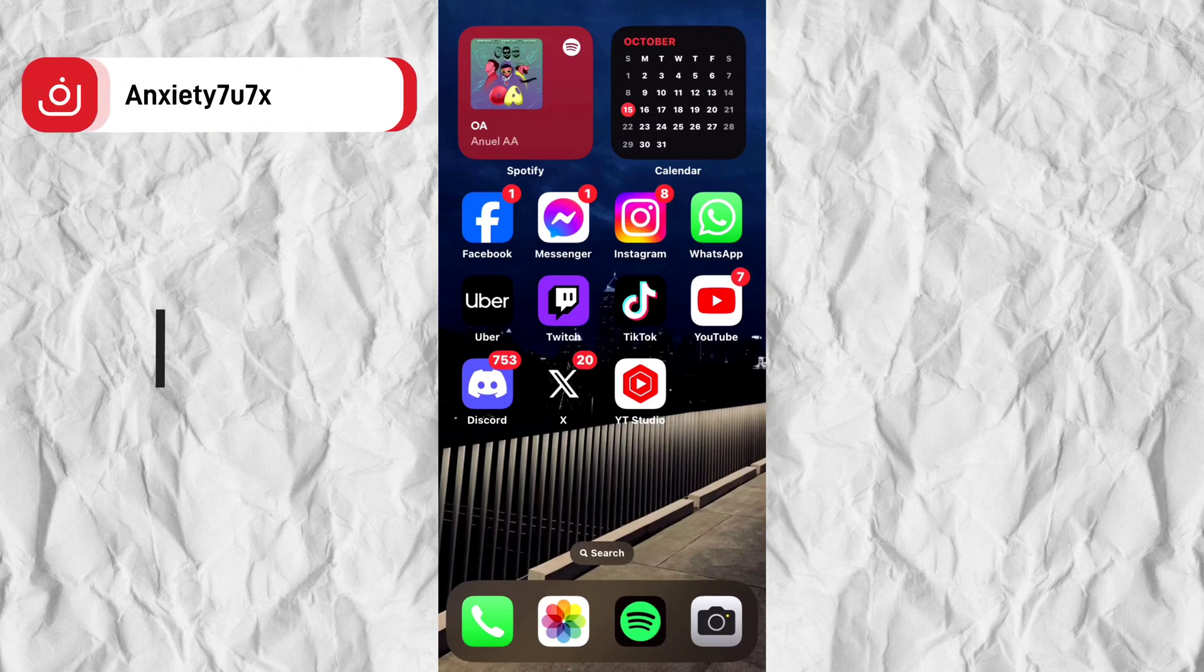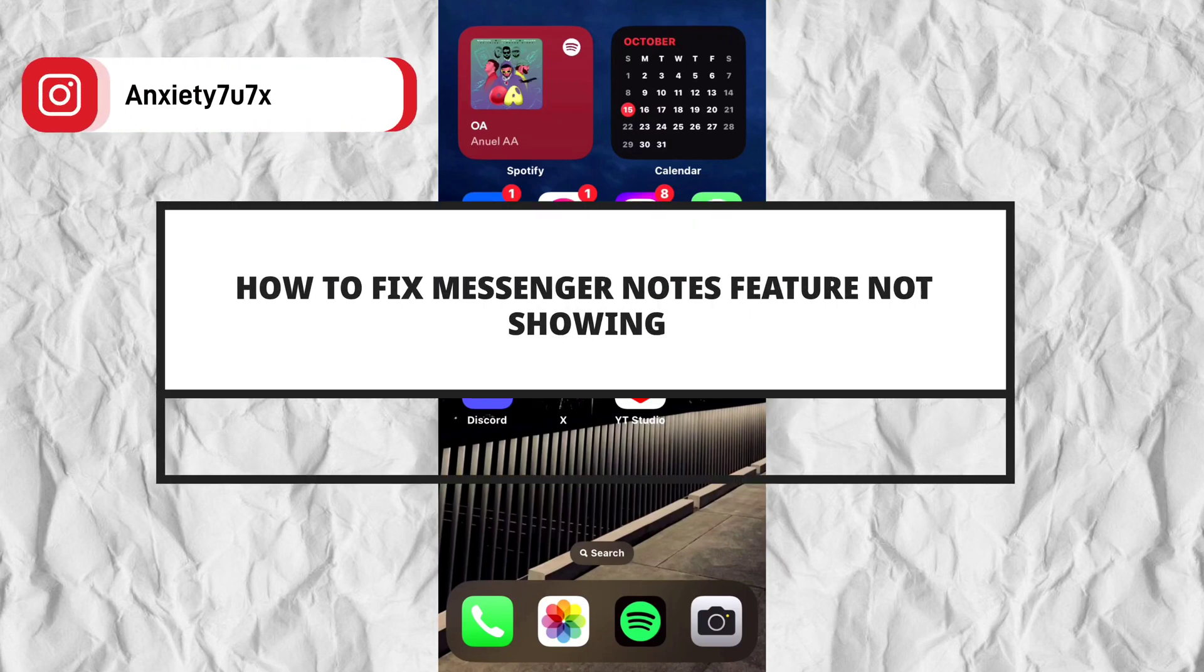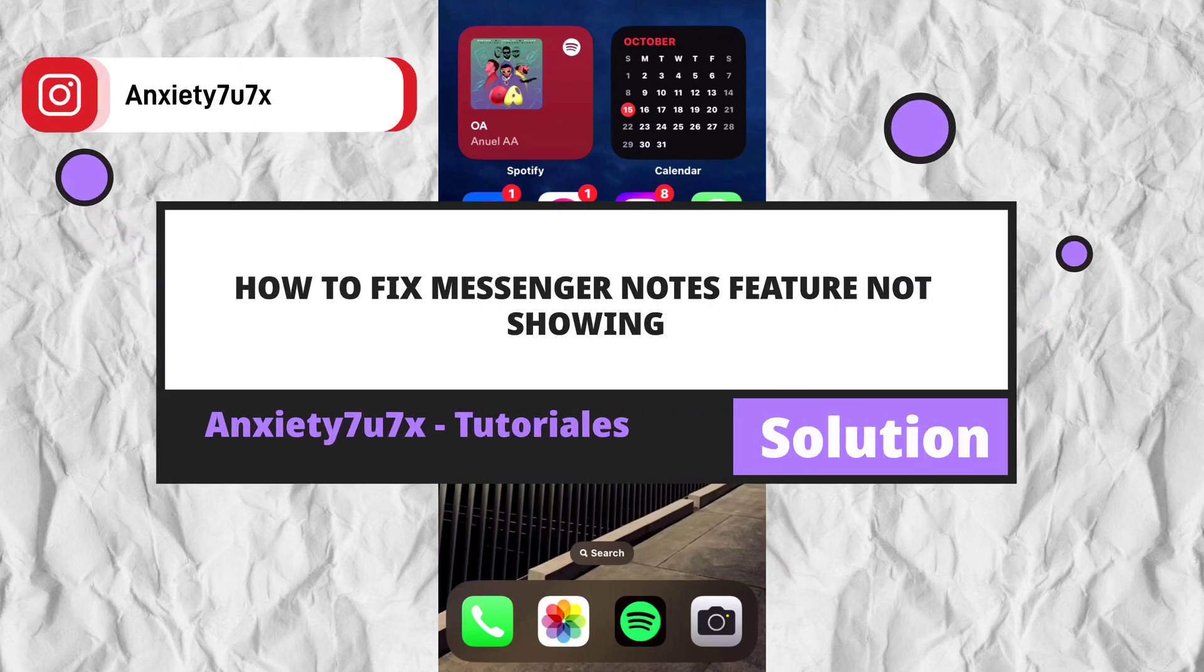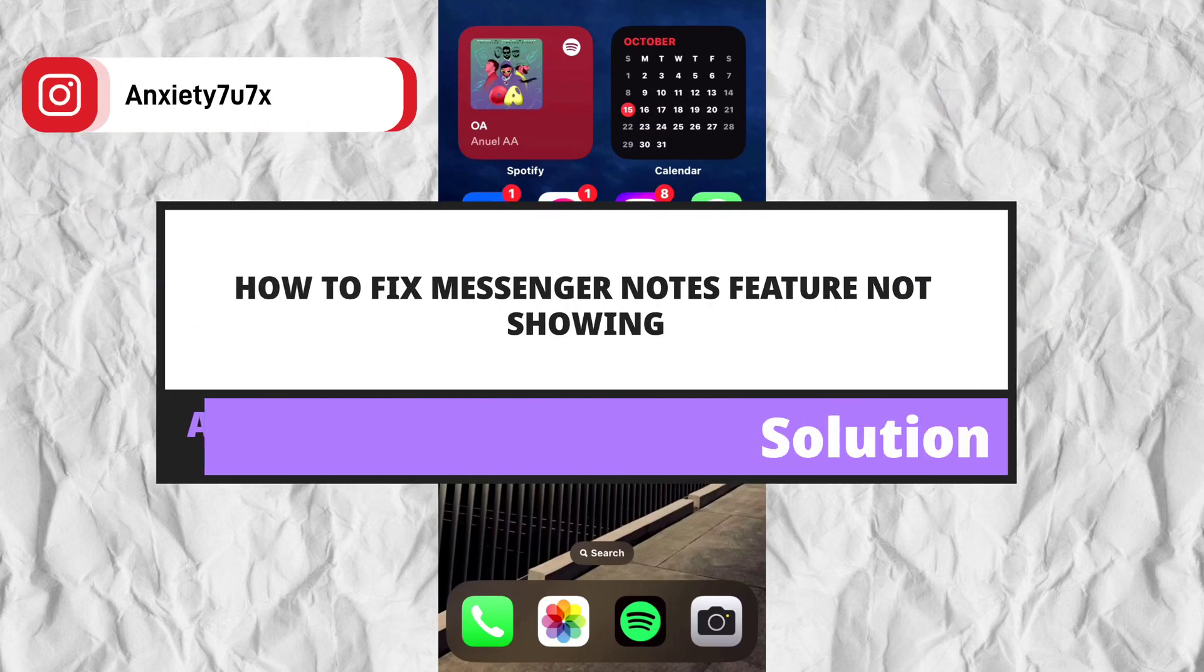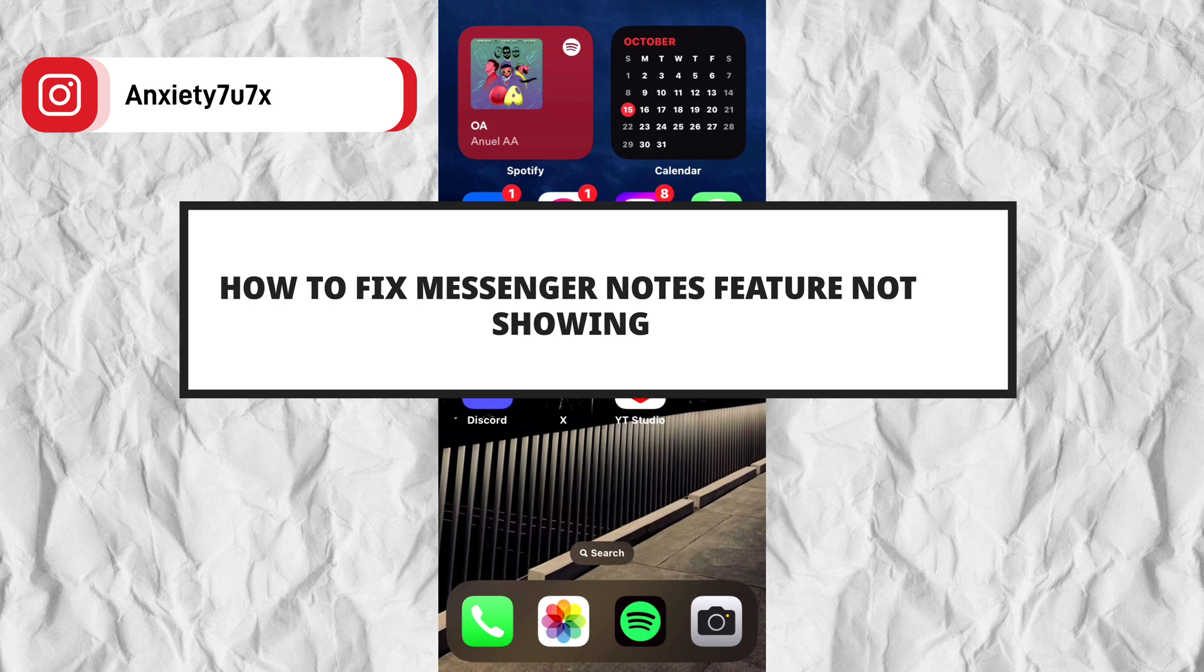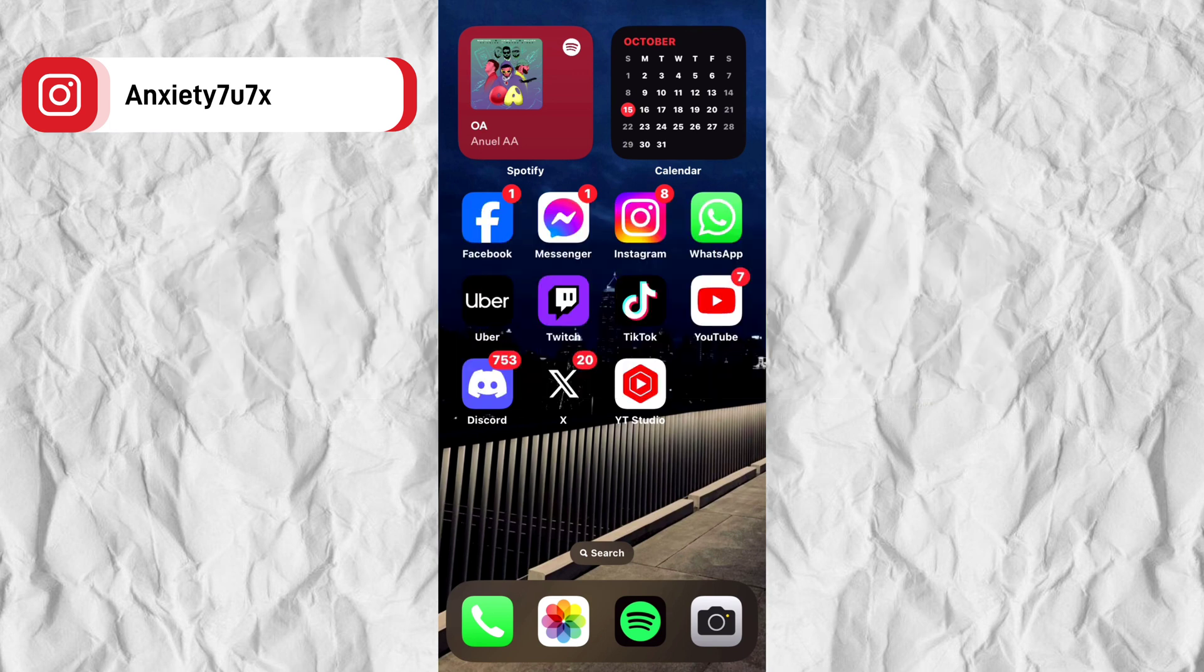In this video I will give you the solution to why the notes are not shown in the messenger app. Before starting with this tutorial, I invite you that if this video works for you, leave me a like, and above all subscribe. Now yes, let's start with the tutorial.